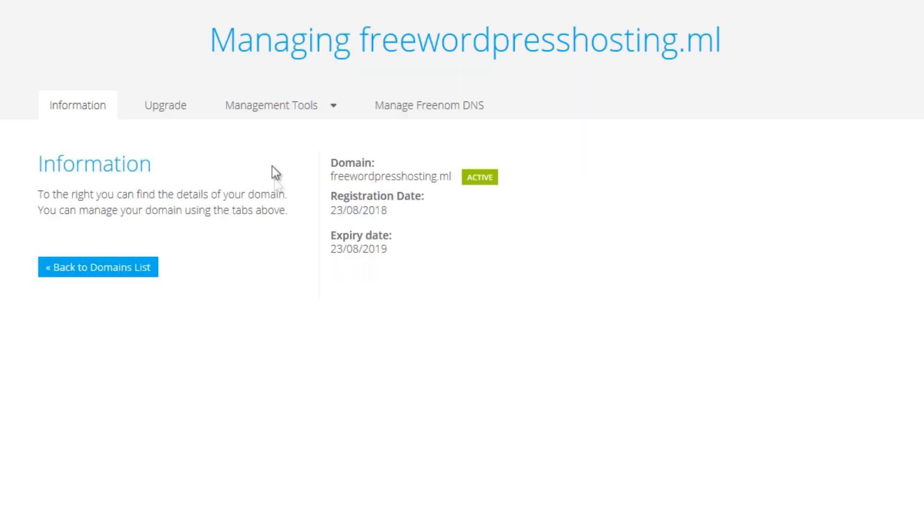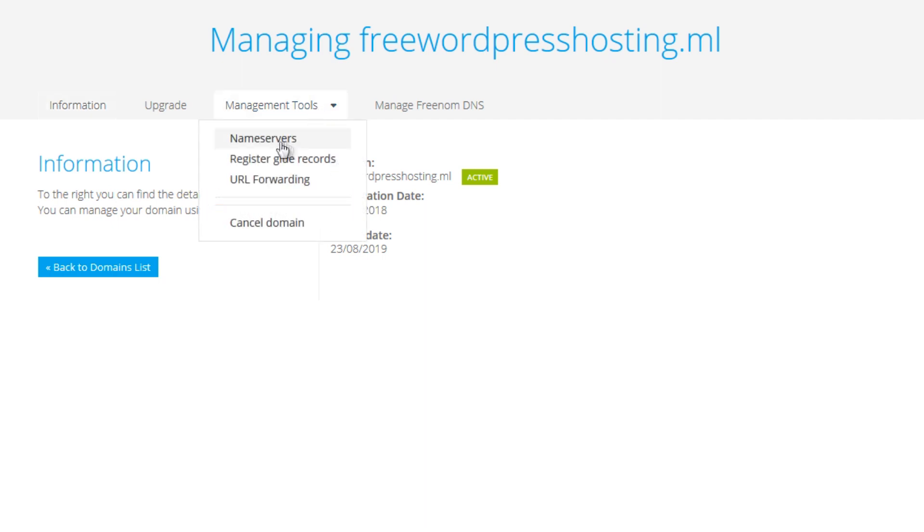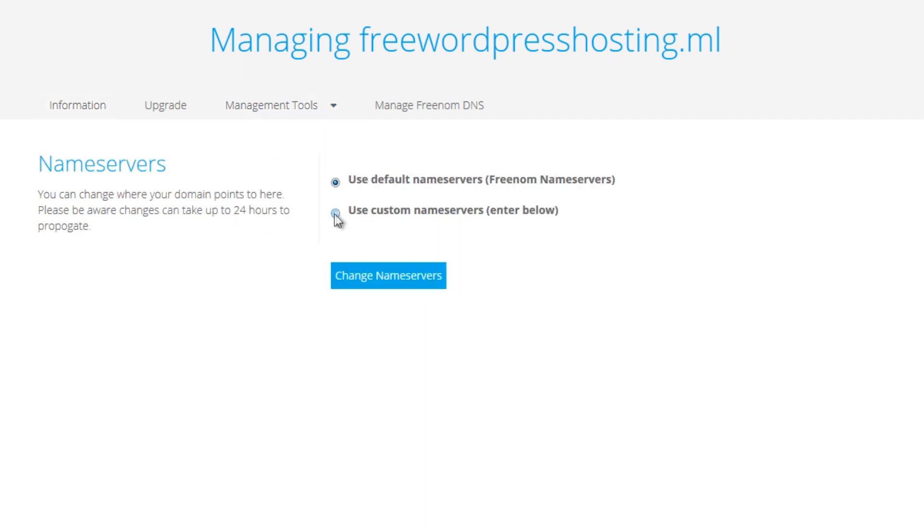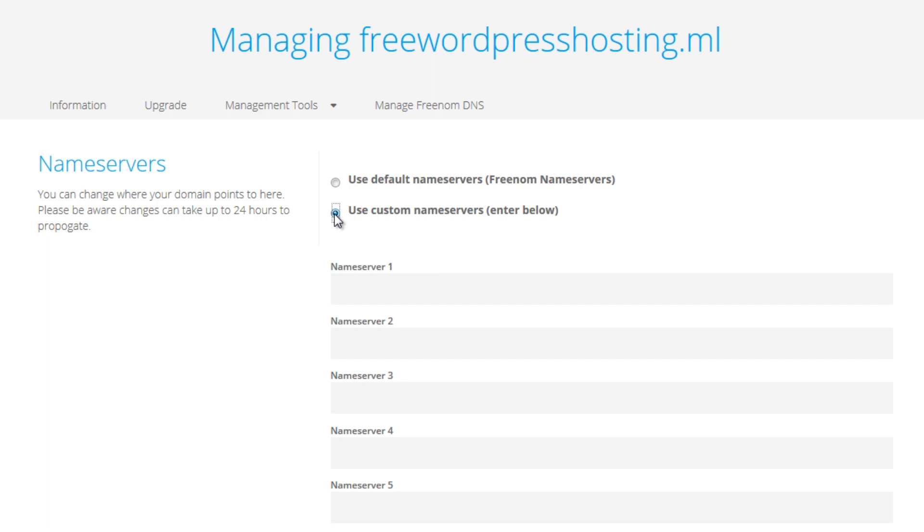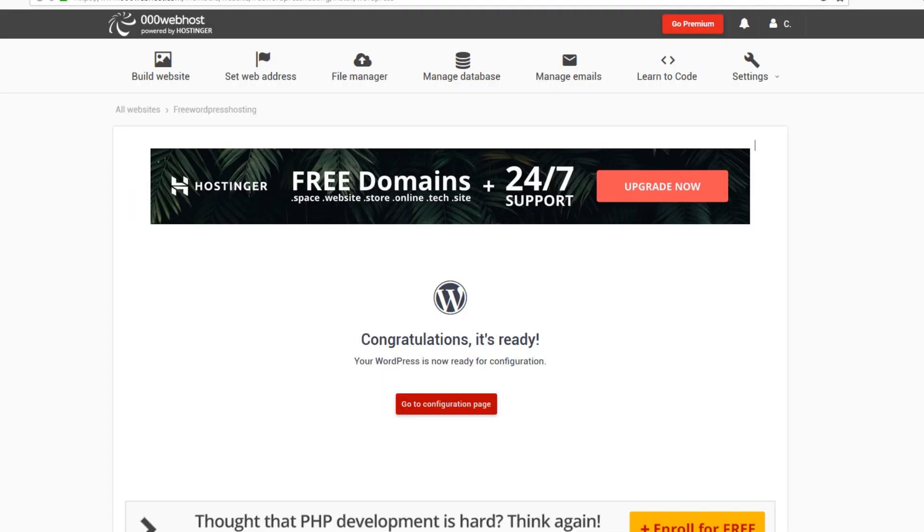And click use custom name server, so this is where we will put the custom name server. So we go back to our webhost which is 000 webhost and we go to set web address.